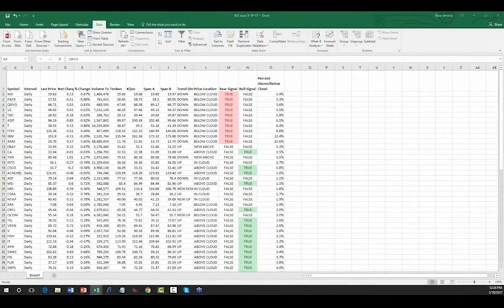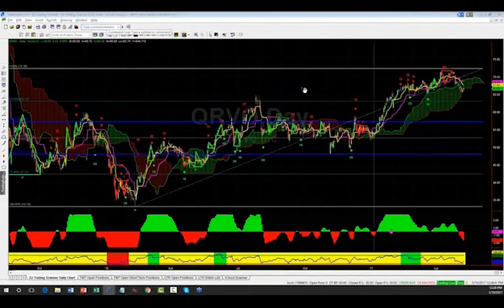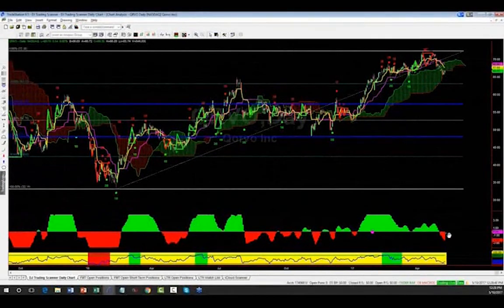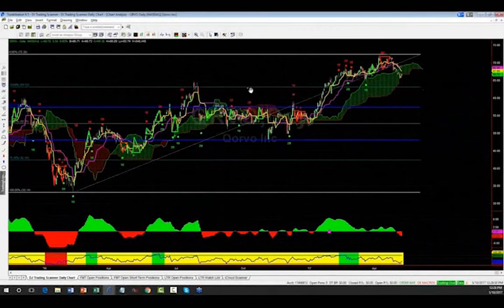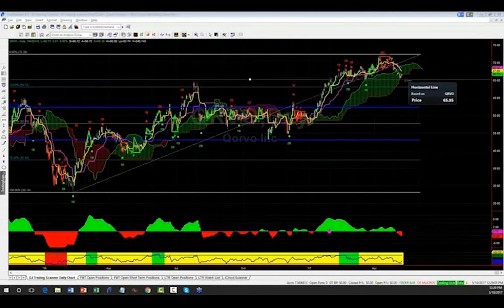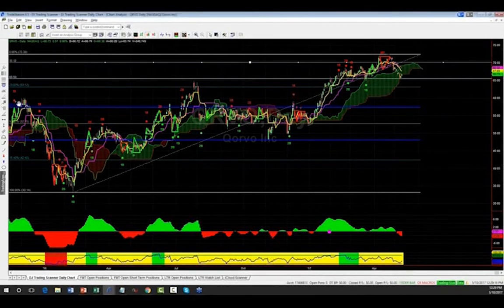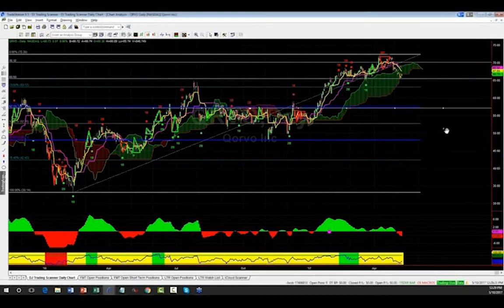Next candidate: QRVO. There's a nice impulsive move up and we're starting to lose momentum — it's breaking down under the cloud. We'd let it put in a new low for entry. There's a high right here at the wick of that candle for our stop. Target is down at the Fibonacci zone. That's close to two-to-one reward-to-risk — that's a good short right there.